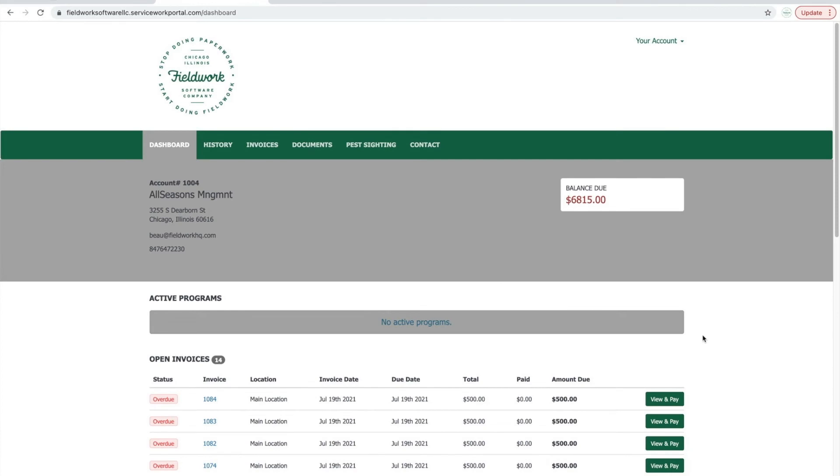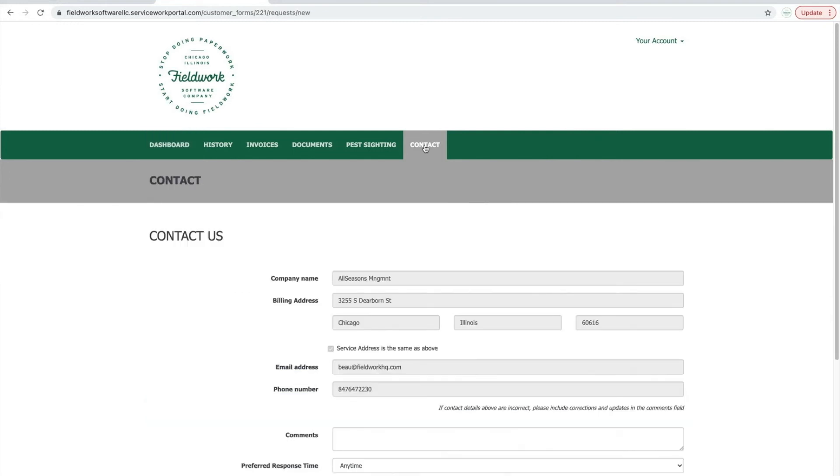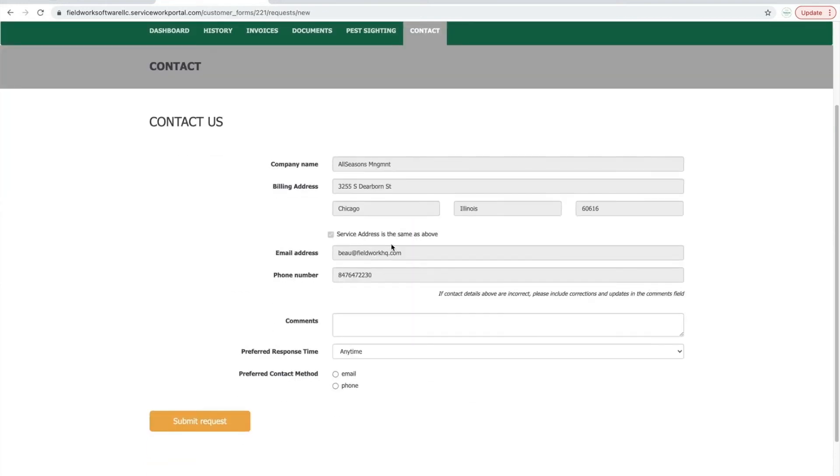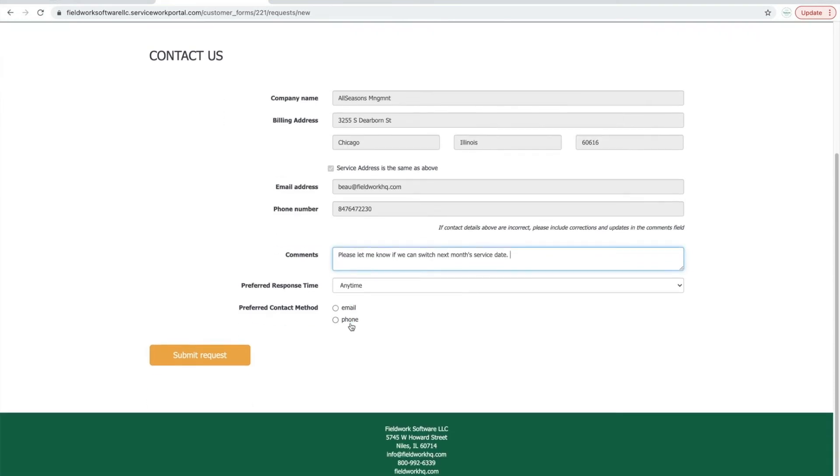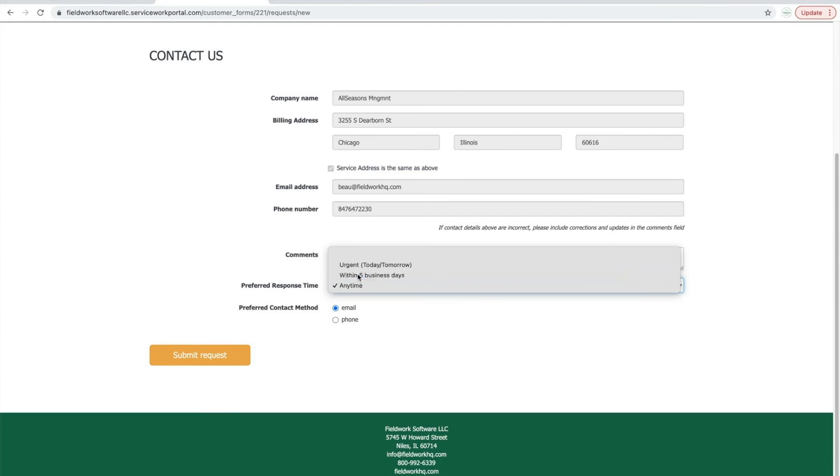Existing clients will be able to use contact forms in their client portal by clicking the contact form tab. This will display a comment section where they have the option to ask a question or contact you, then select the preferred return method and a response time.